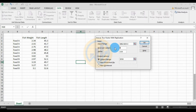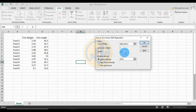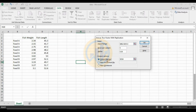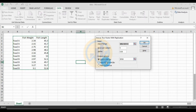Rows per Sample is 5, because we have 5 replications for each group, so enter 5. For the alpha value, the standard is 0.05. You can customize it to 0.01 or 0.001, but the standard value is 0.05. For output options, you can select the same sheet for output.